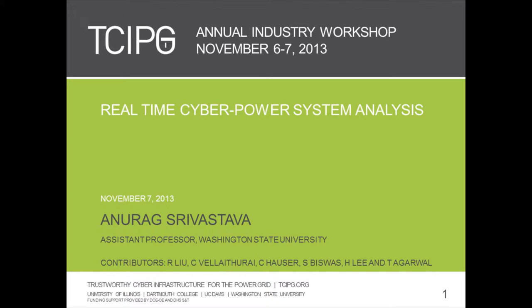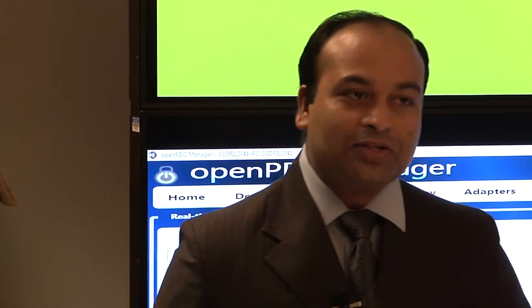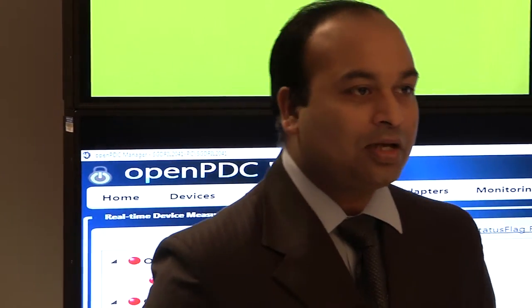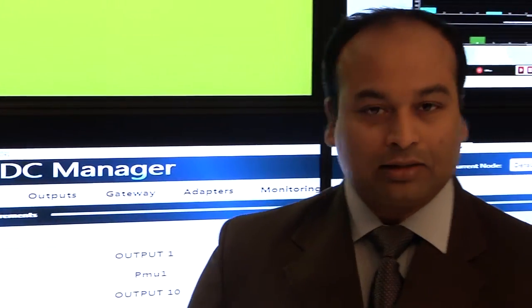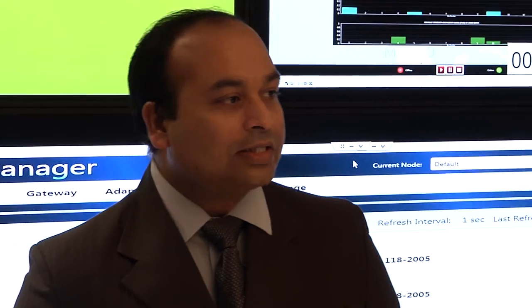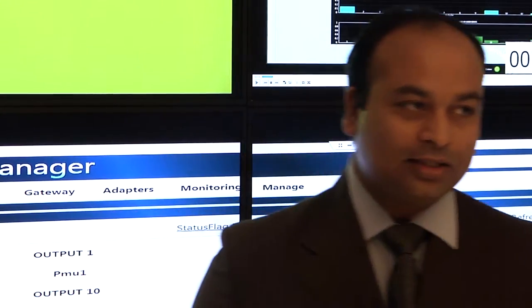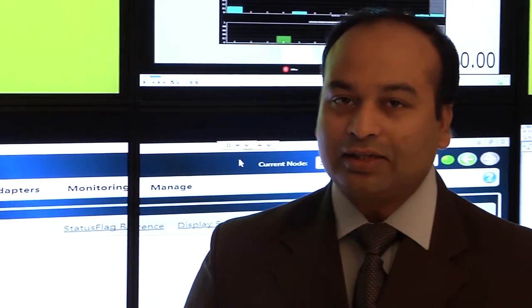Alright, so today we are going to demonstrate the impact of cyber systems on power system monitoring using a real-time testbed that we developed at Washington State University.